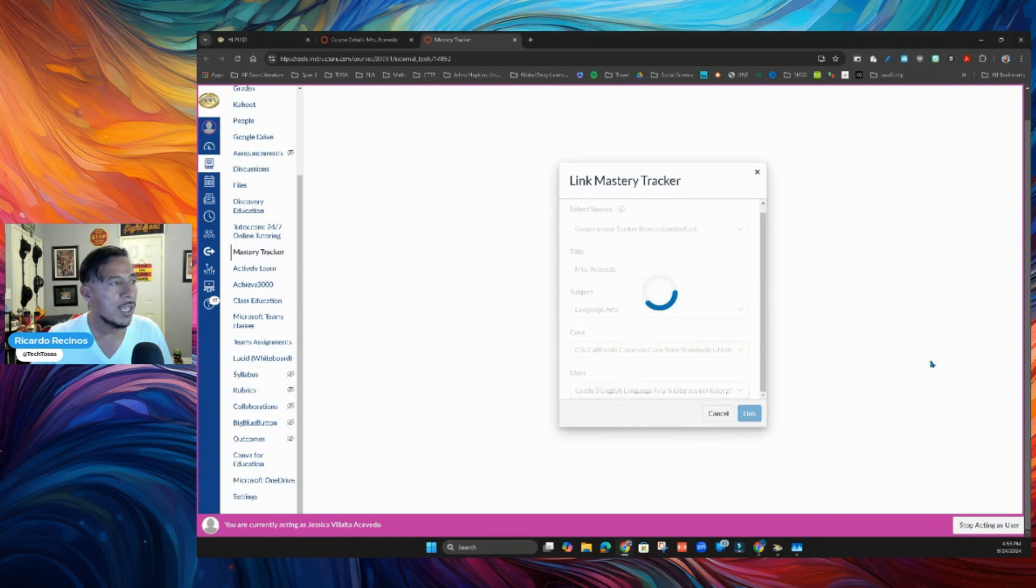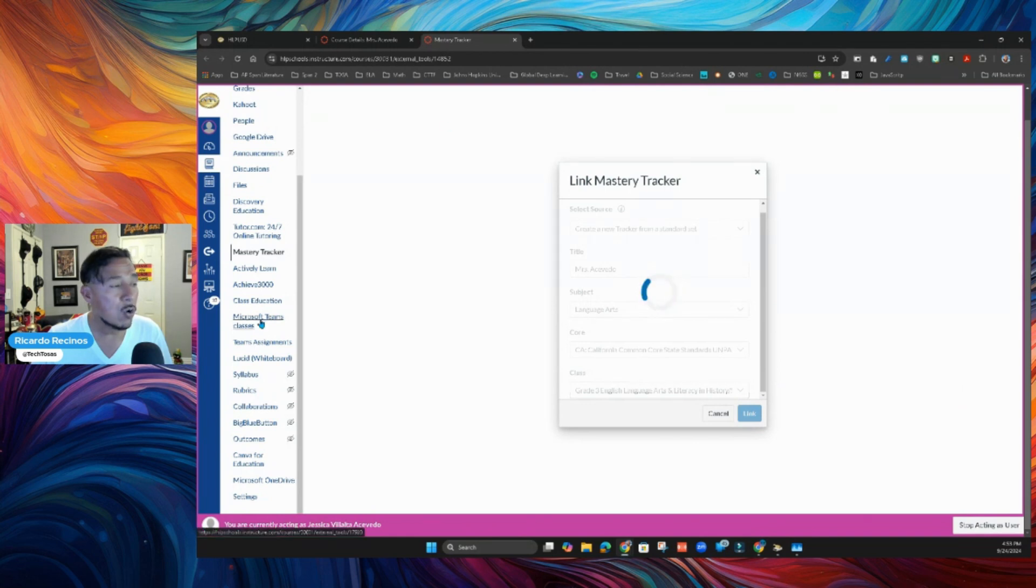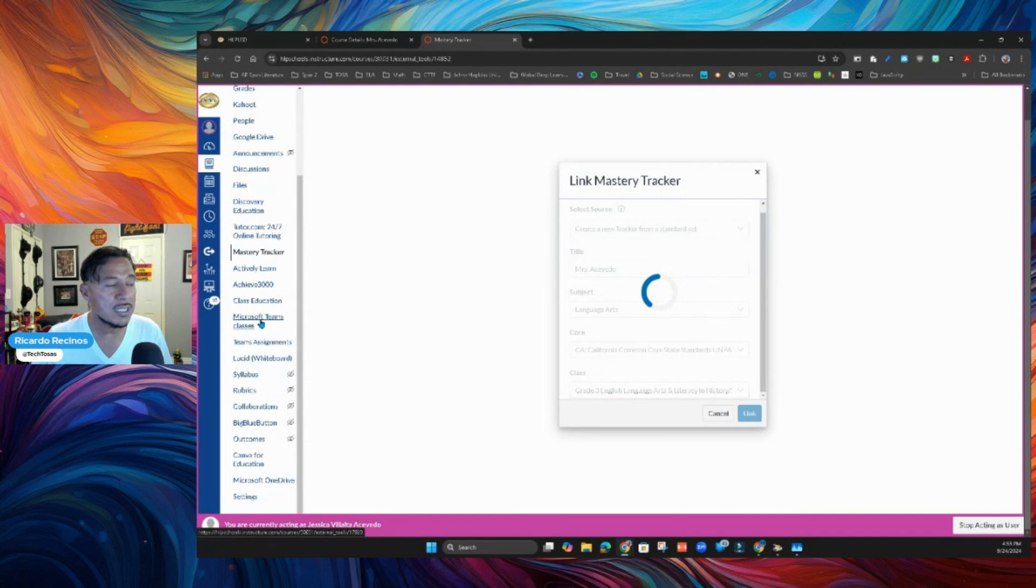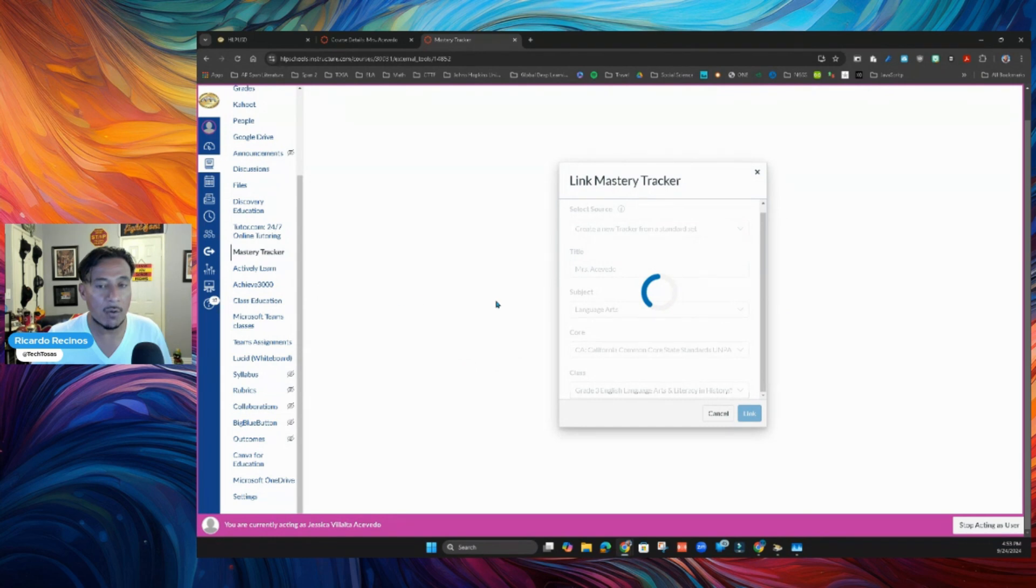It's going to think. And it's going to actually link this Canvas course with that tracker that you have created with the standards that you selected. So notice that now that it's done, it's going to put it together. And it's going to give us that tracker right in here.